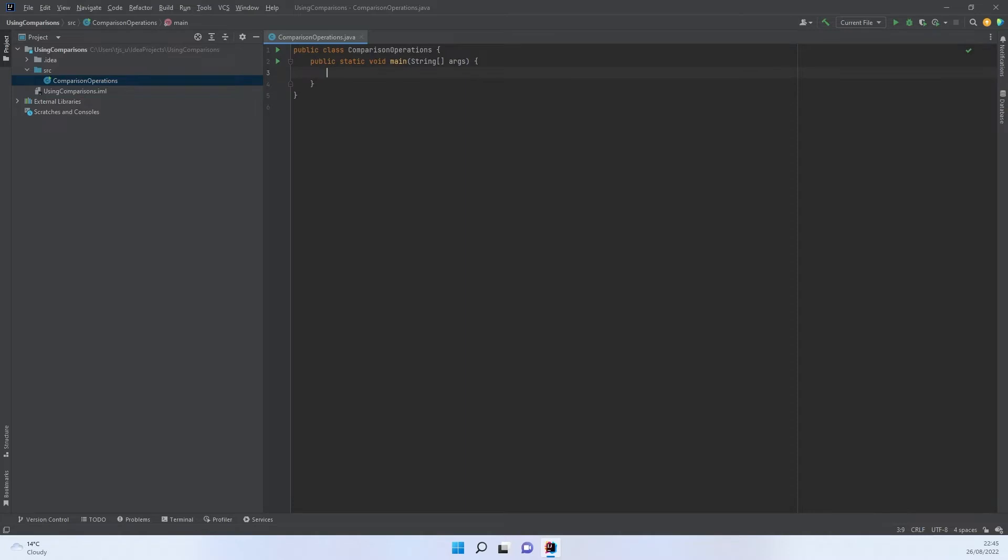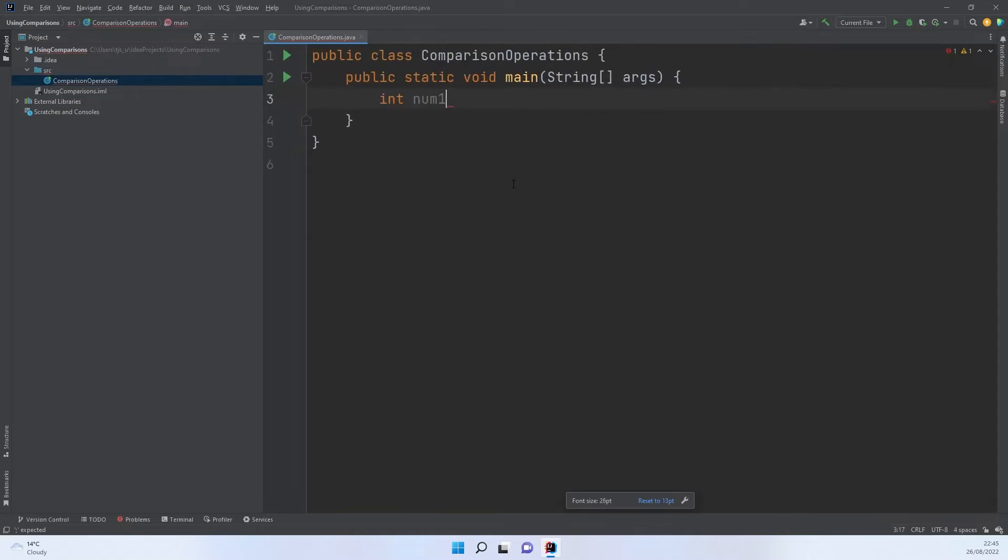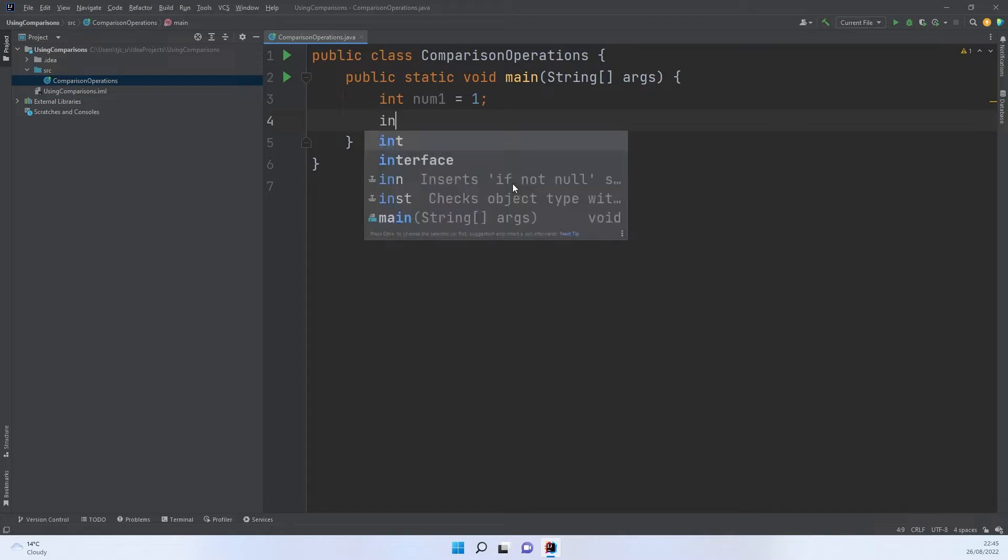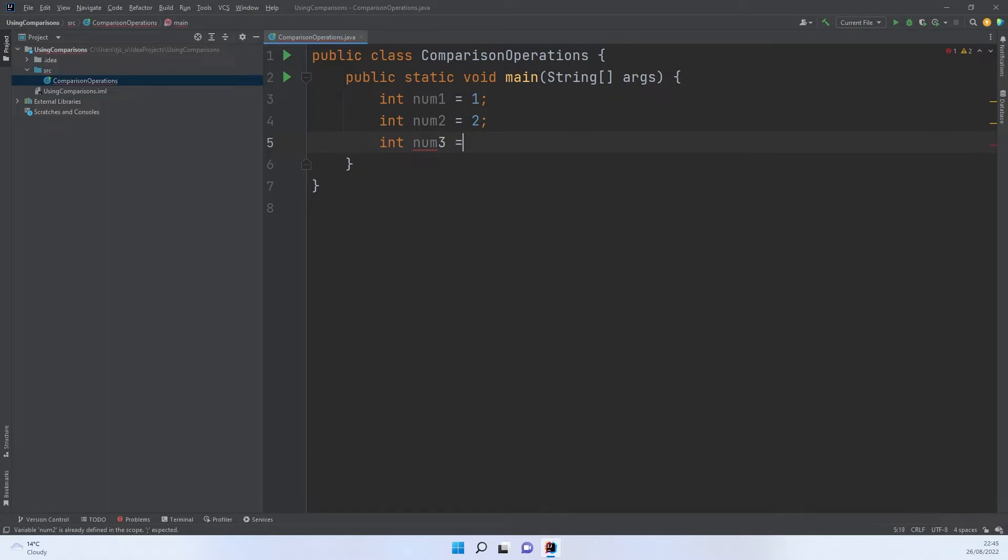I'm going to create a main method so that we can do all the work within it. The first thing I'm going to do is set up a couple of variables. I'm going to set up an integer variable. We're going to call it integer num1. Let's zoom in on this a bit so we can make it slightly bigger. I'm going to let it equal 1. Then I'm going to set up a second number variable, and we're going to let that equal 2. I'm going to set up a third one, int num3, and I'm going to let that equal 2 also.